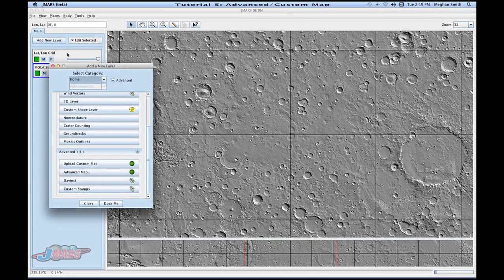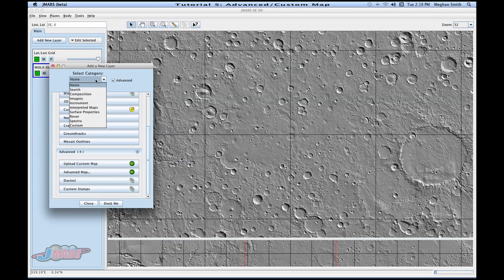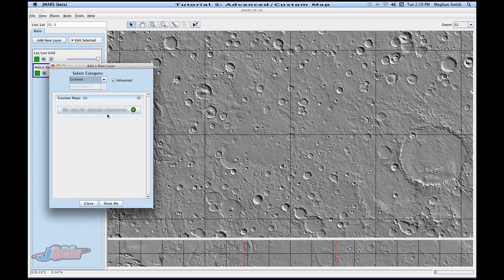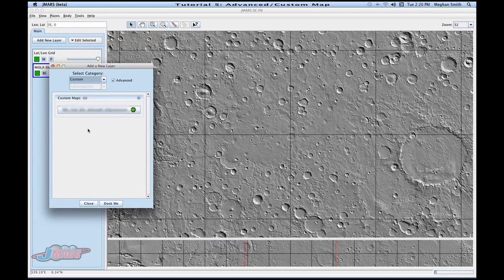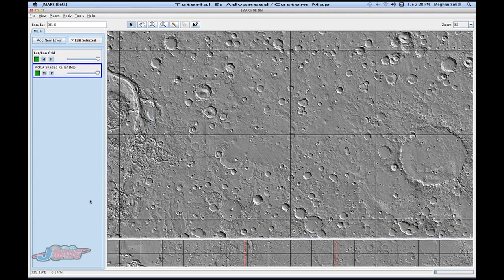Another way of viewing your custom maps is by going to add a new layer, and instead of being at the home, you would go to custom, and you'll see that my custom map is right there. As you add more maps, JMARS will keep track of them so that you don't have to go into the advanced map every time you want to look at them. You can just come here and select which ones you want to add.